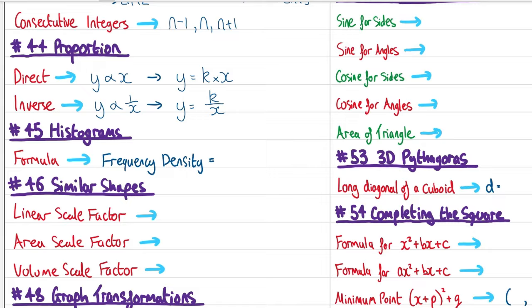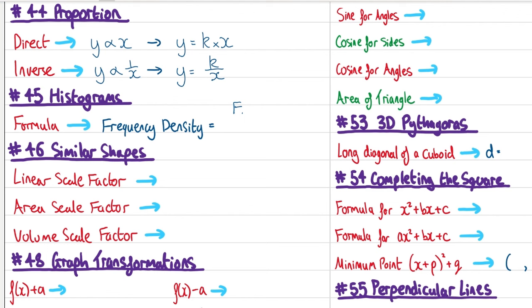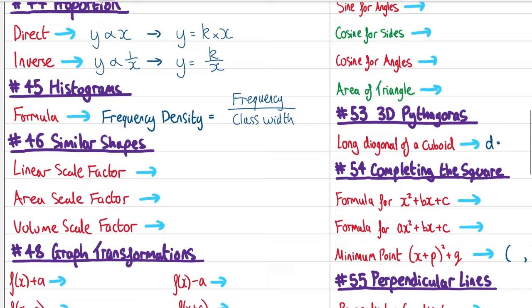Histograms. The key formula is: frequency density = frequency ÷ class width. The area of a bar in a histogram equals its frequency.